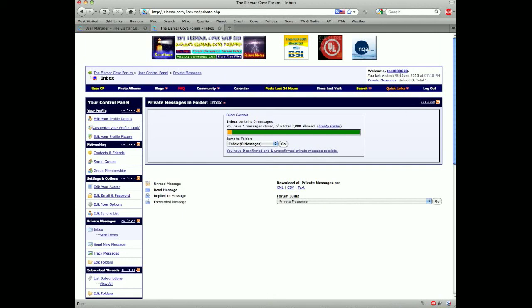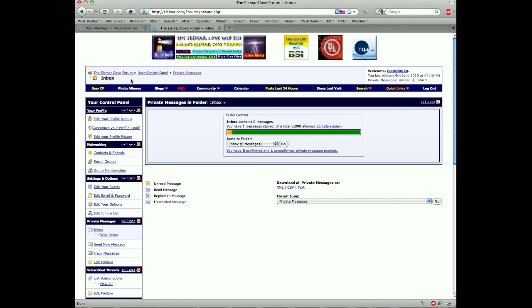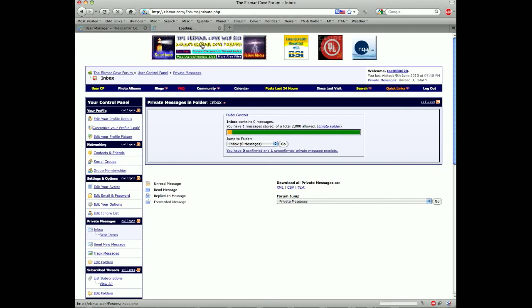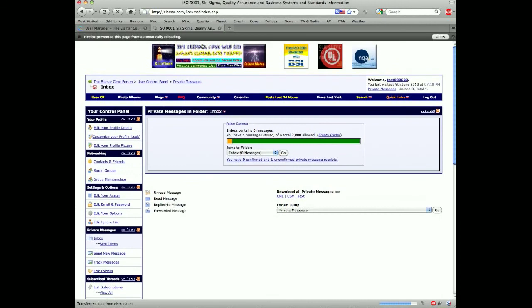Now what this has done, I am in a test account right now, and this is my test account user control panel. So again if you look up here you can see I'm in the inbox of the private messages user control panel. If I want to go back to the Ellsmarco forum I click there. Technically you can also click on the graphic. Whenever you click on Mark's Ellsmarco forums that will take you back to the forum homepage.